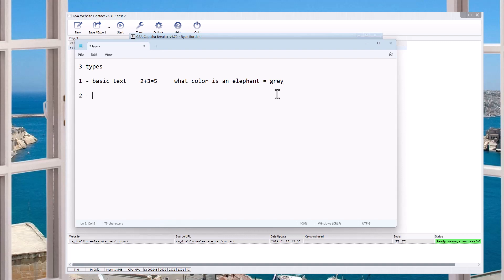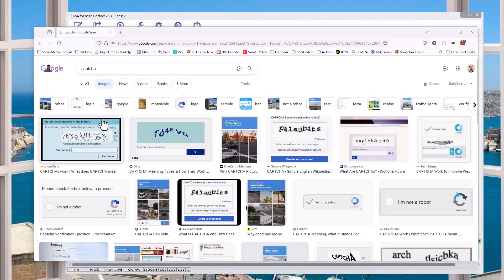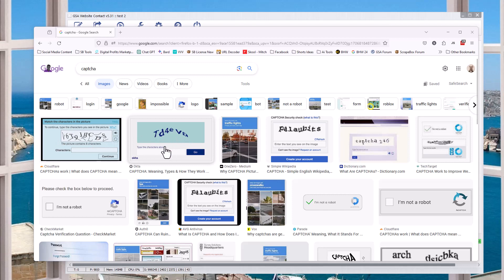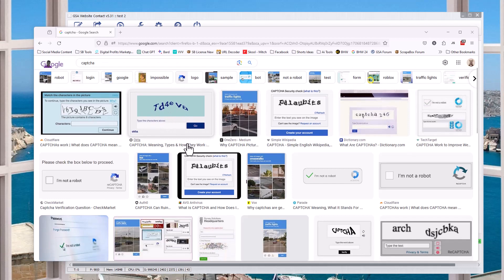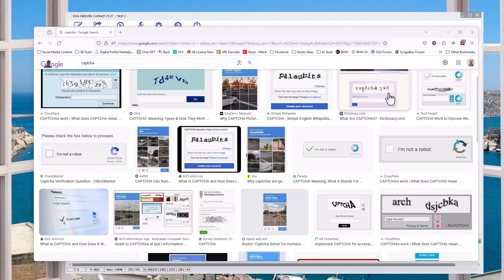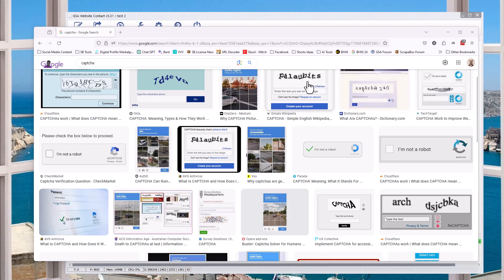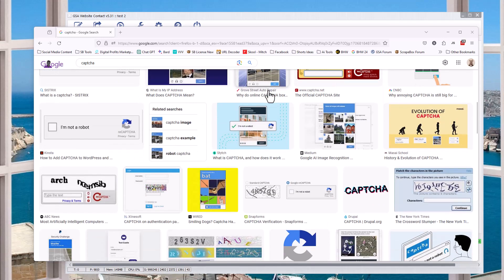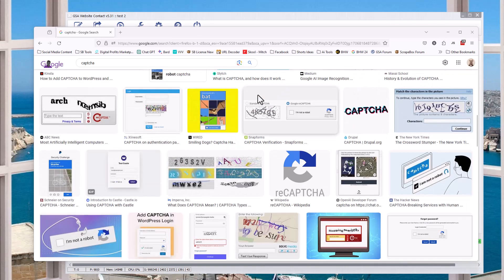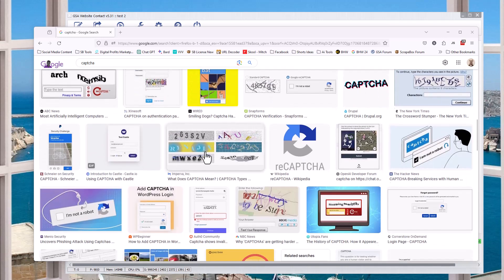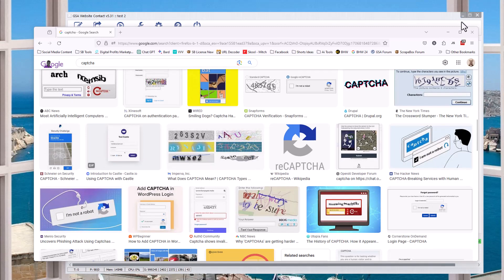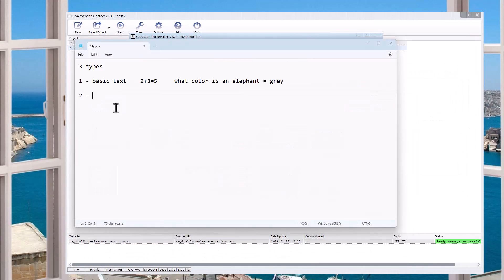Second kind of captcha is an image captcha. These are the funky, different colored things with different letters and text. Let me show you. So they can be stuff like this. They can be stuff like this where it's all just skewed out of whack. We're not talking about these where you click on the cards. I'm talking about basic image captchas.